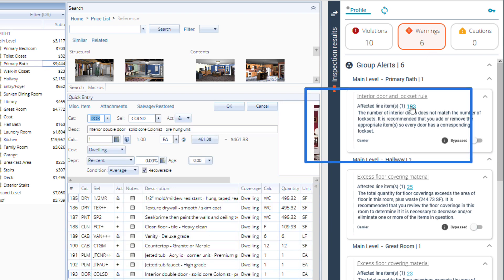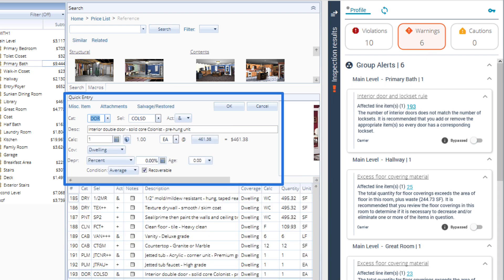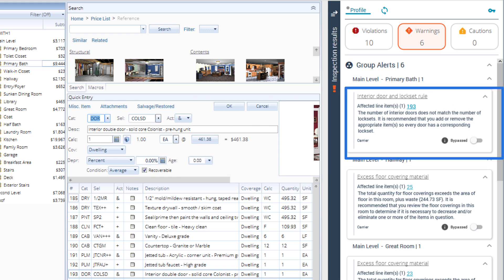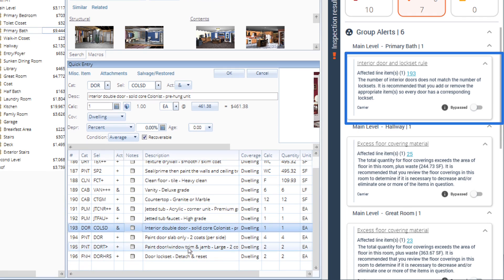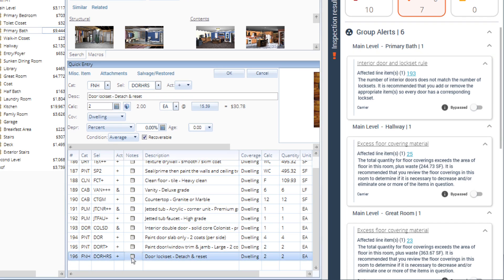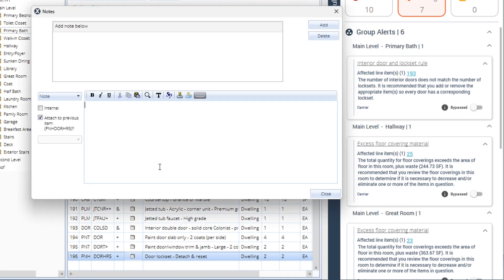Here you'll also see recommendations on how to fix the issue. If it suggests adding additional line items, you can copy the alert note and include it as a note in the new item you add.